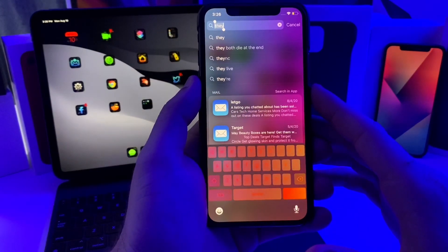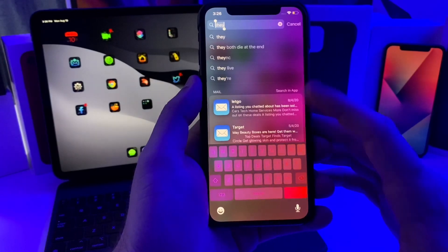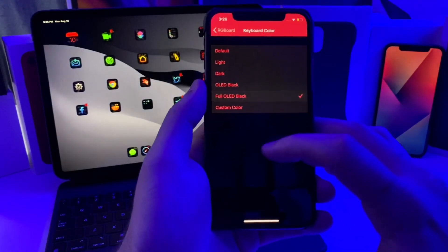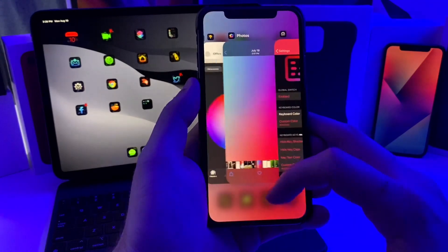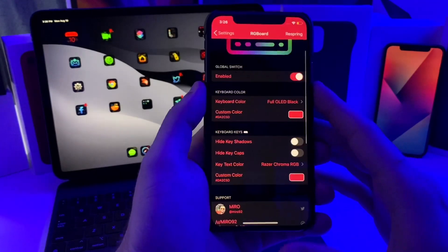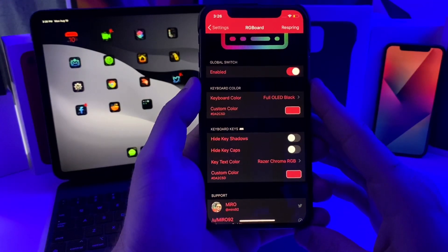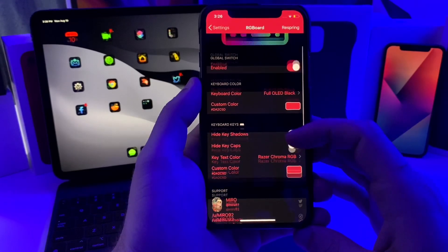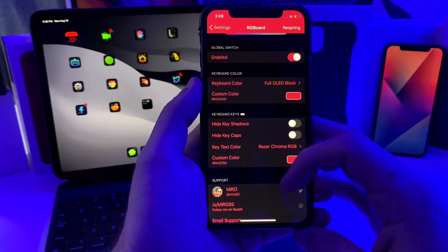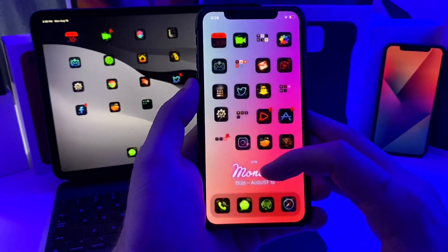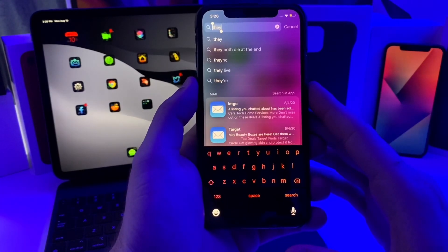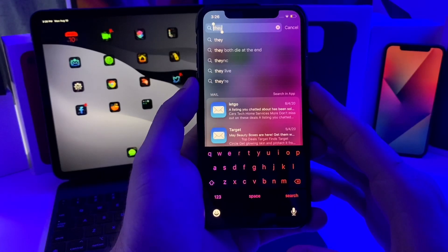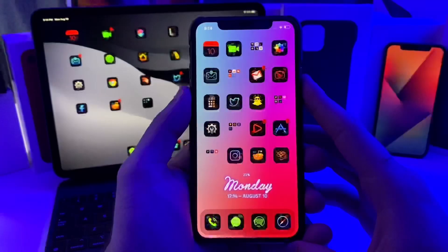As you can see, you can't really see the keys, but if you go back to full OLED dark, that's how I feel like it should look. If you just want your keyboard to be a custom color, you can go ahead and set that. You can hide the key shadows, the key caps. Super simple tweak, feel like it makes the keyboard look a whole lot better. That one is called RGBoard.